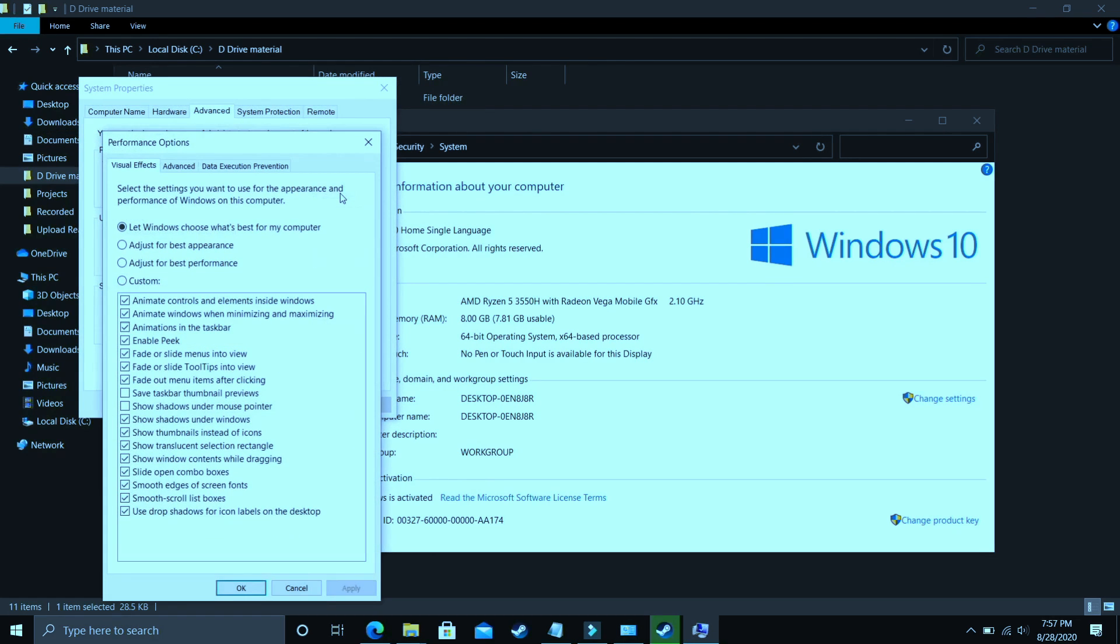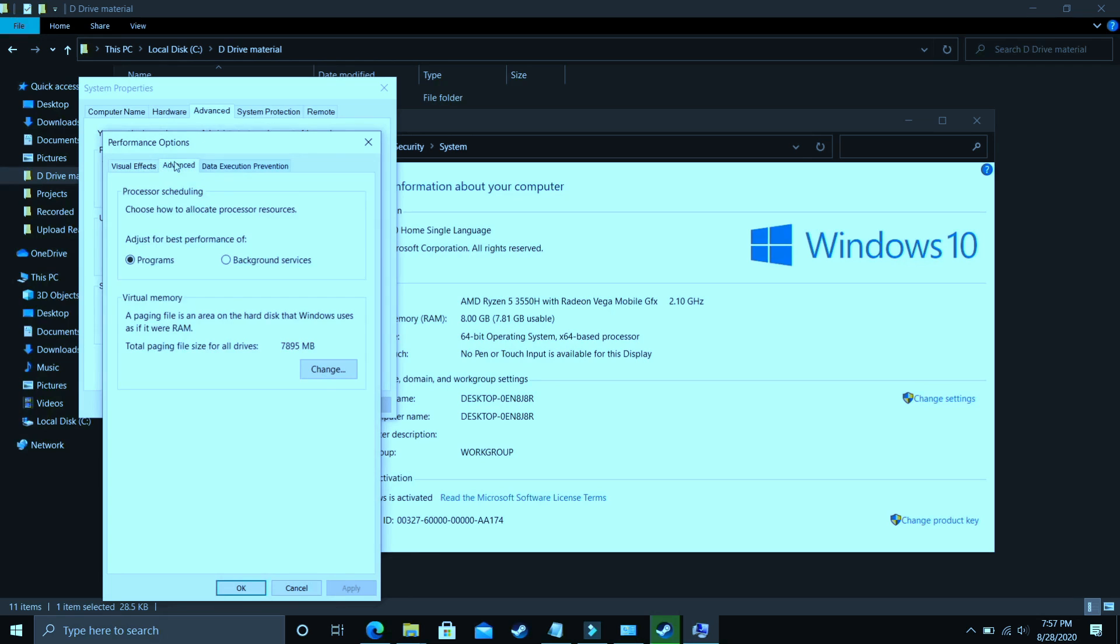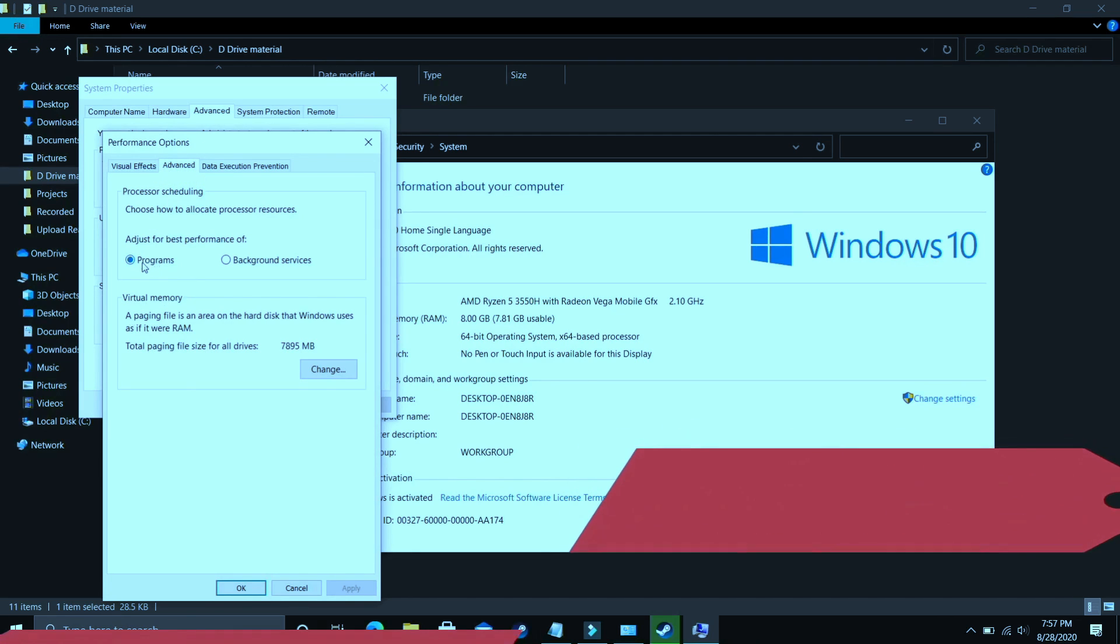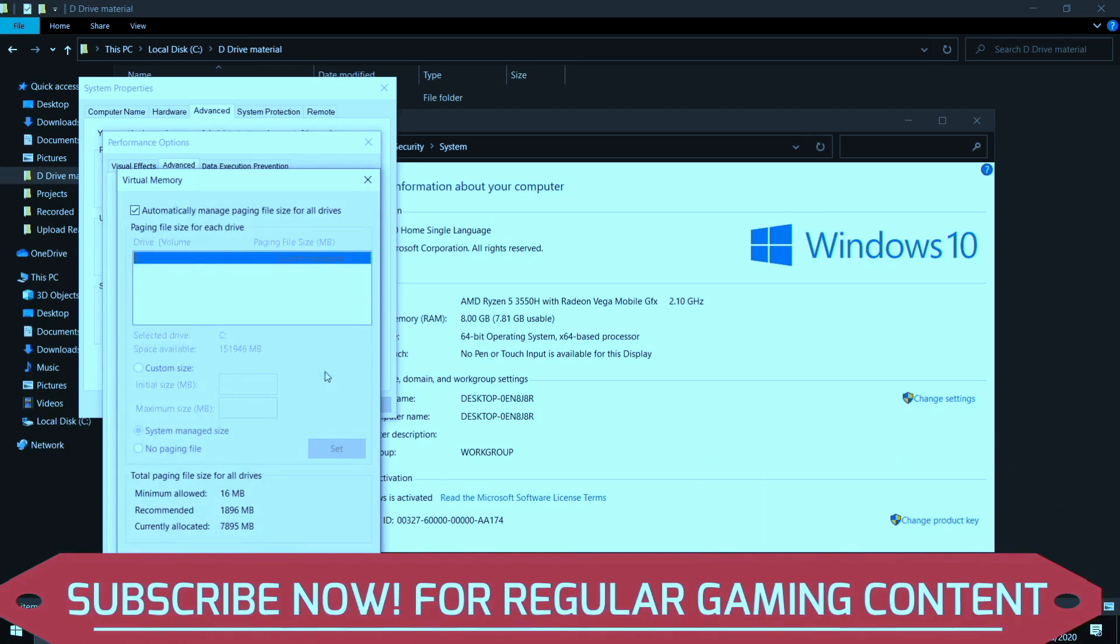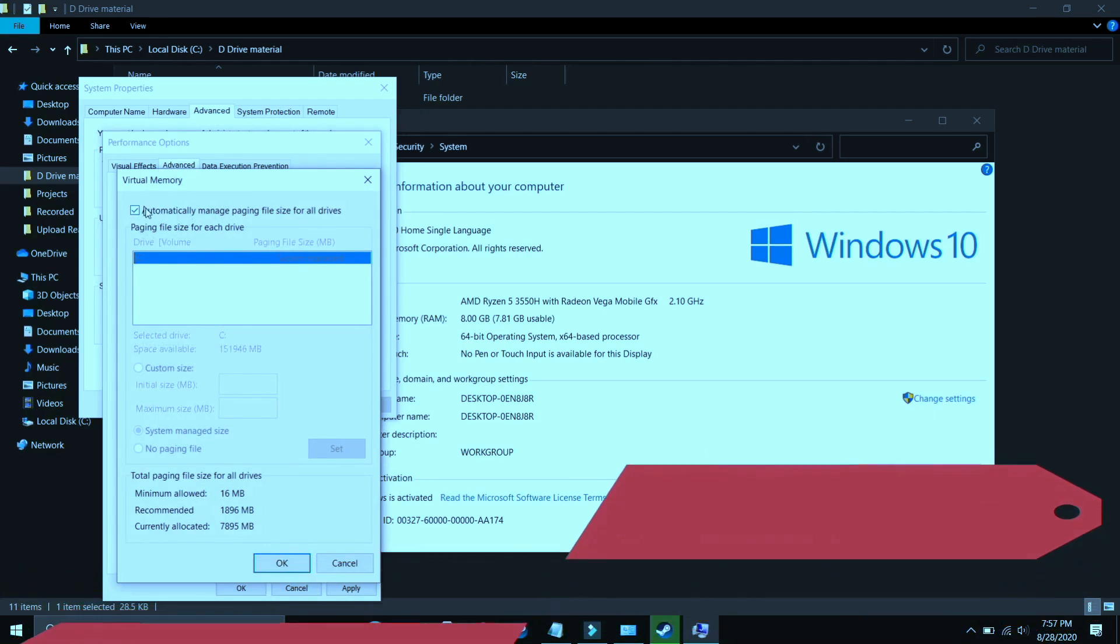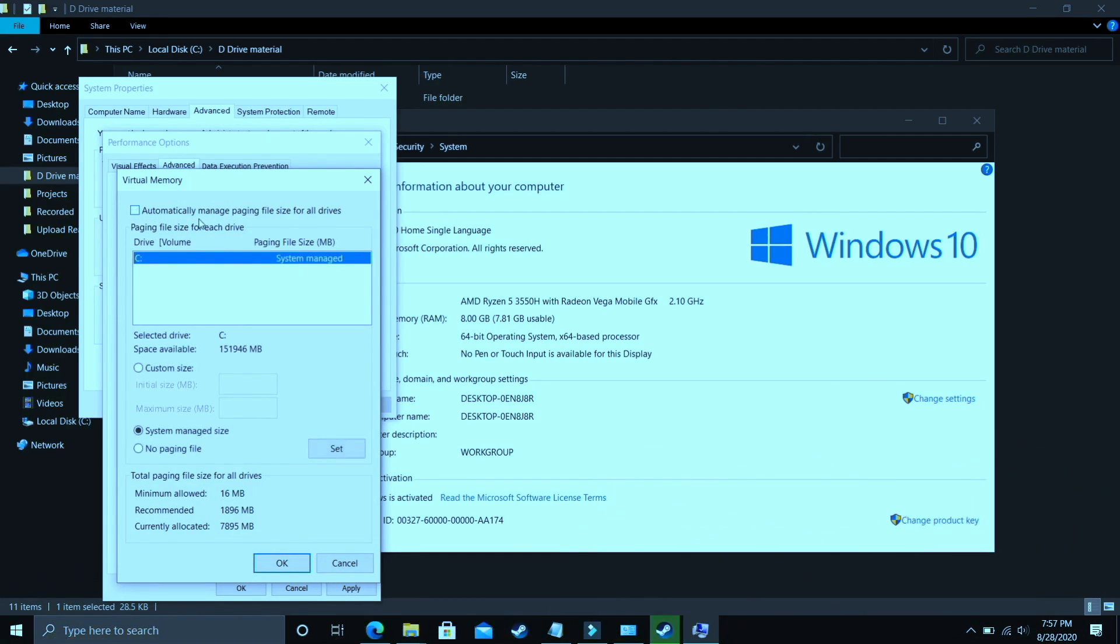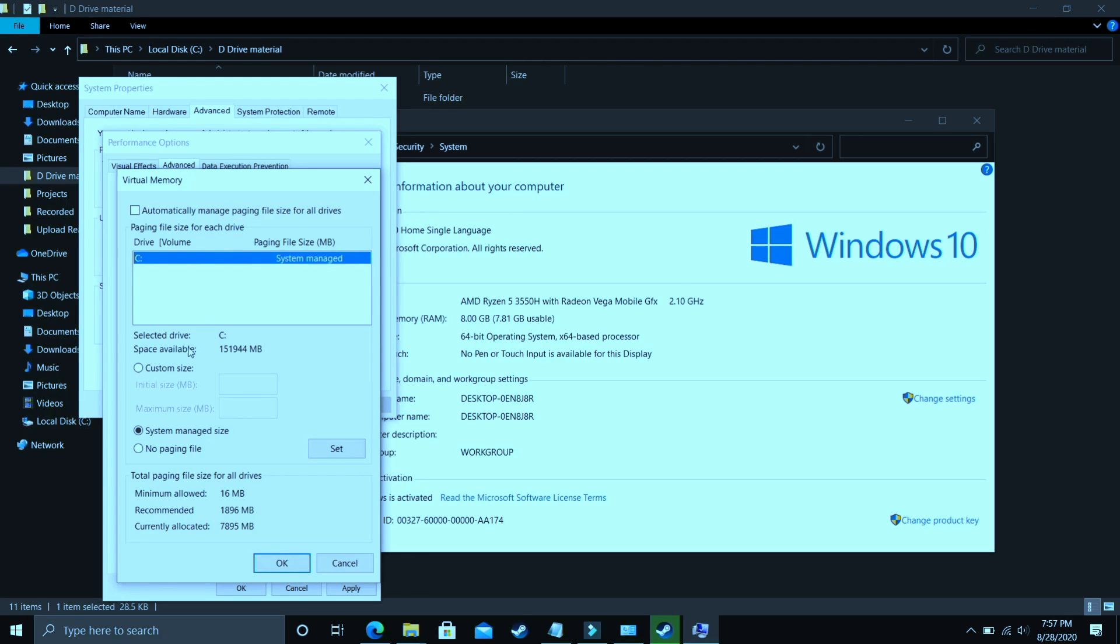Here you have to go to performance and in performance you again have to go to settings. In settings make sure you are in advanced settings. In advanced settings you have to go to programs, select programs here and click on change. And now comes the most important part. Here deselect automatically manage paging files size for all drives and now you have to select the drive in which your game is installed.